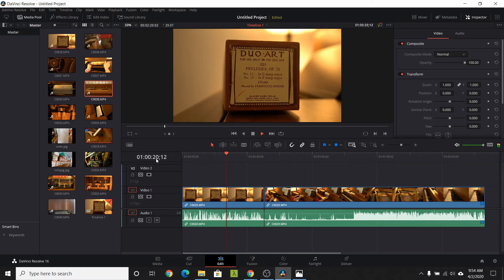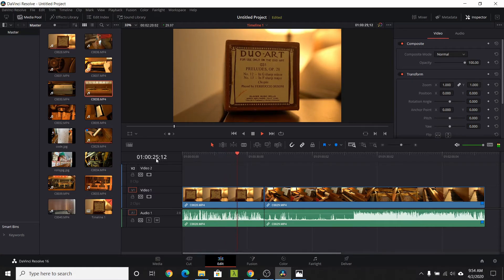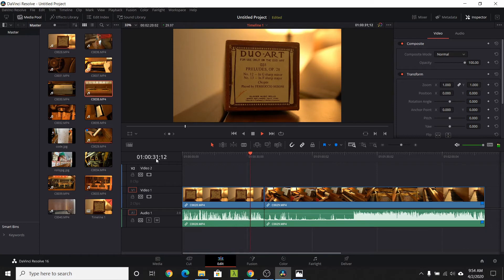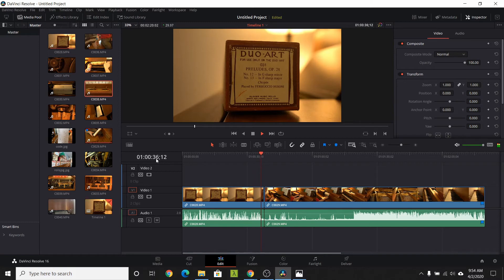For example, when the narrator talks about the player piano having code, I knew I had a picture of the piano roll code. When he talks about his player piano roll collection, I had a picture of that as well.